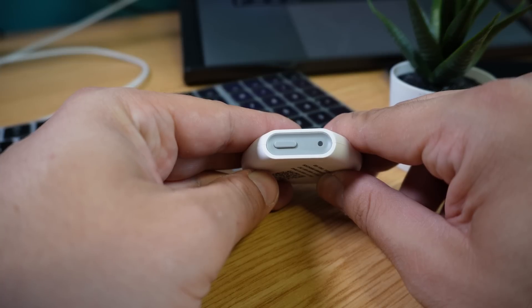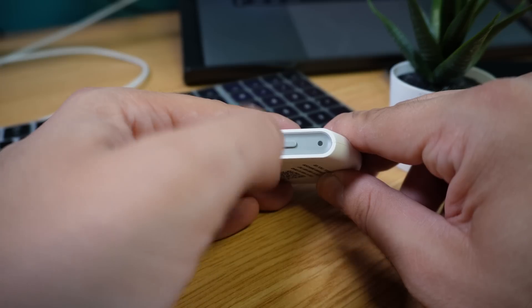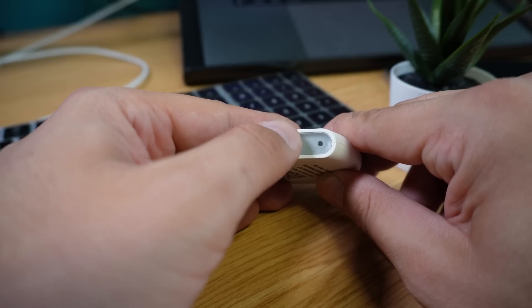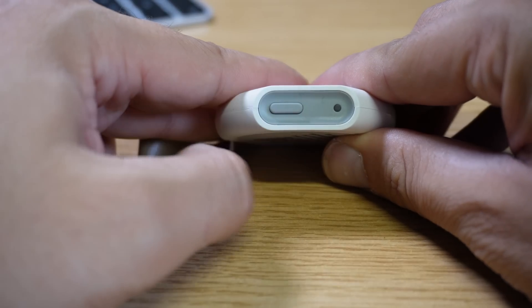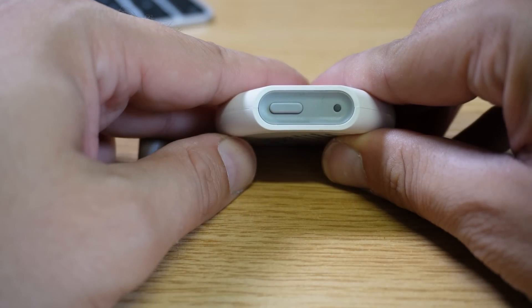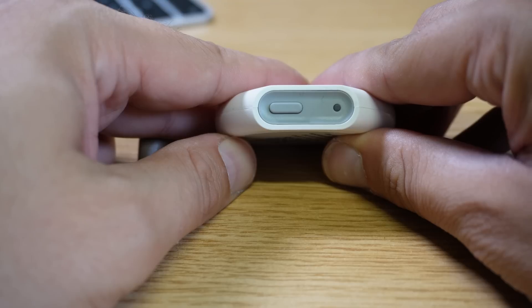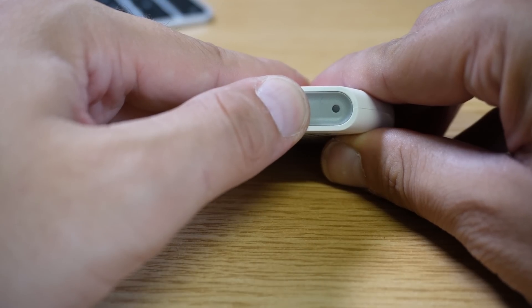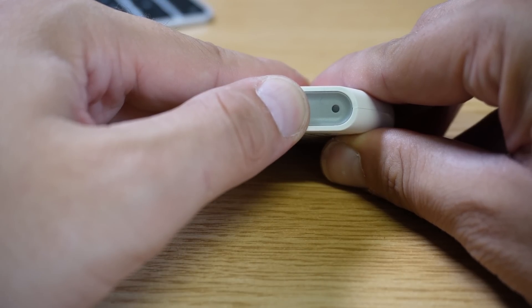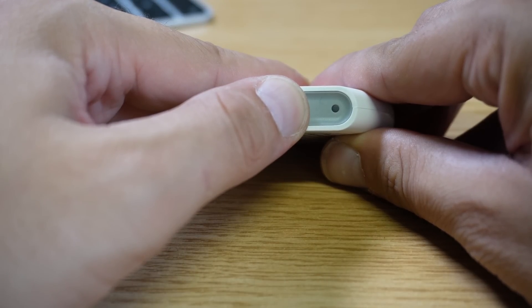If you ever want to confirm your location, simply push the button. This will also show you that the tab is on. If you find that the object locator isn't working, simply push the button to confirm if it's on. But if you need to restart it, simply hold it down for 15 seconds until the light flashes rapidly.